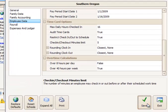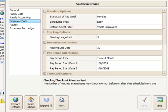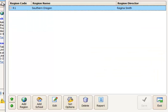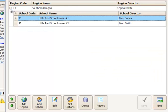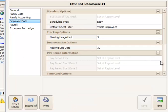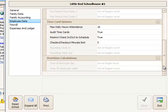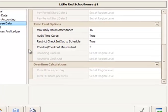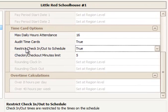We'll save that, and then we'll go take a look at the individual school settings. Click the plus next to Regions to reveal the schools. Here's our first school. Let's go to Set Options there, then Employee Data, and go down to Time Card. I can turn off restricting check-in and check-out to their schedule school-by-school if I want to.